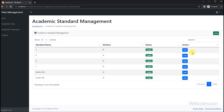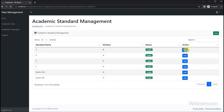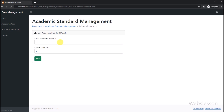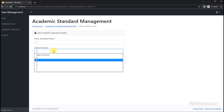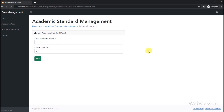Now here we have to click on this edit button link, and after clicking on this link we can see that the academic standard edit form has been loaded in the browser with filled academic standard data. Now we proceed to edit this data.